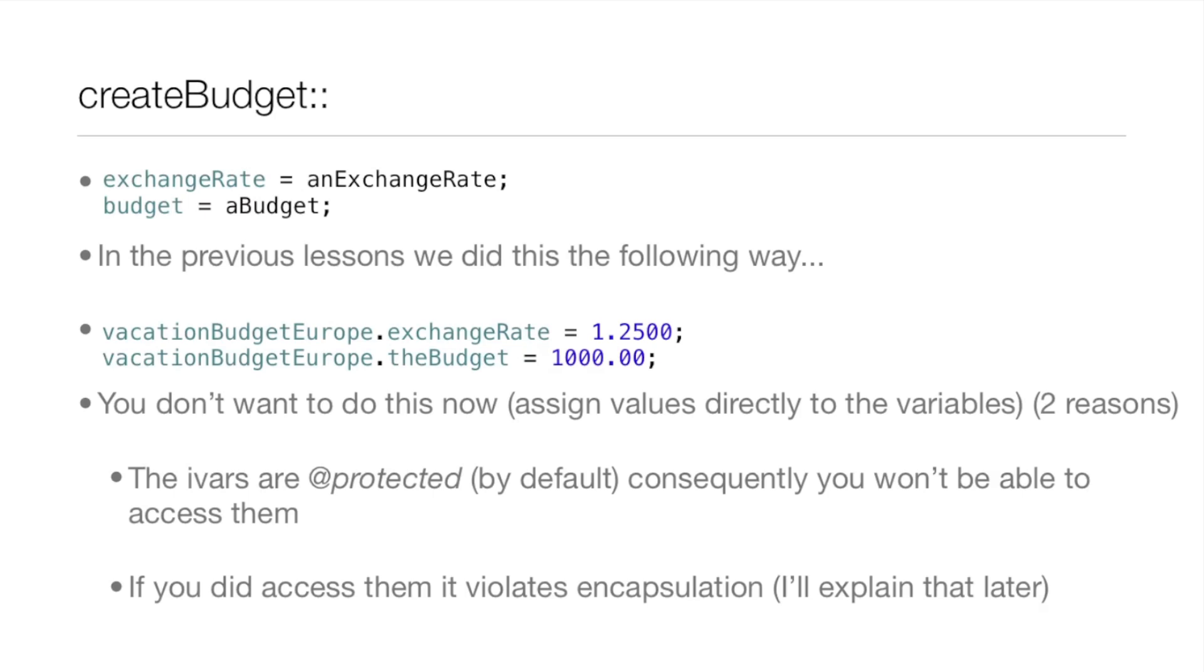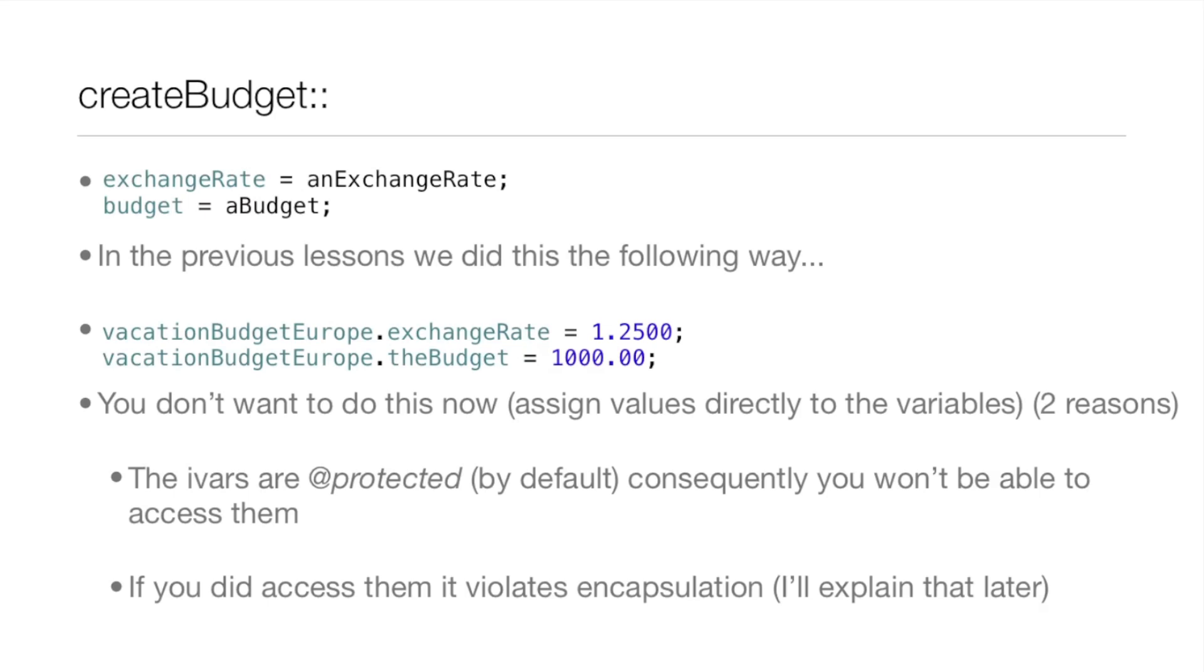We're going to be going over a little bit more of these two lines of code. There you see anExchangeRate is assigned to exchangeRate, and aBudget is assigned to budget. In the previous lessons, we did this in the following way, with the whole struct variable, dot exchangeRate, and then we assigned the values.